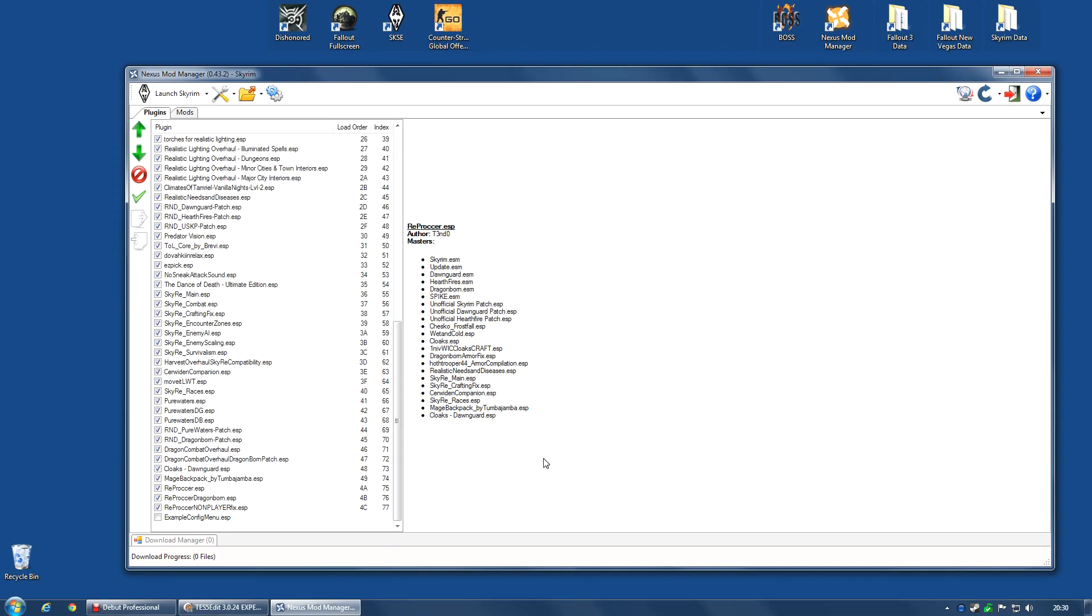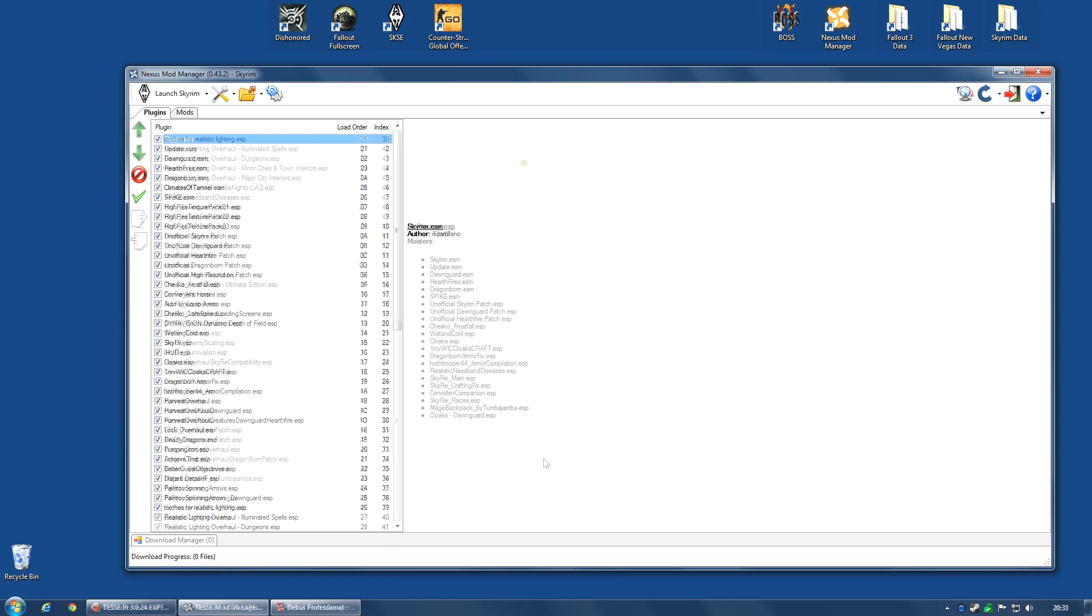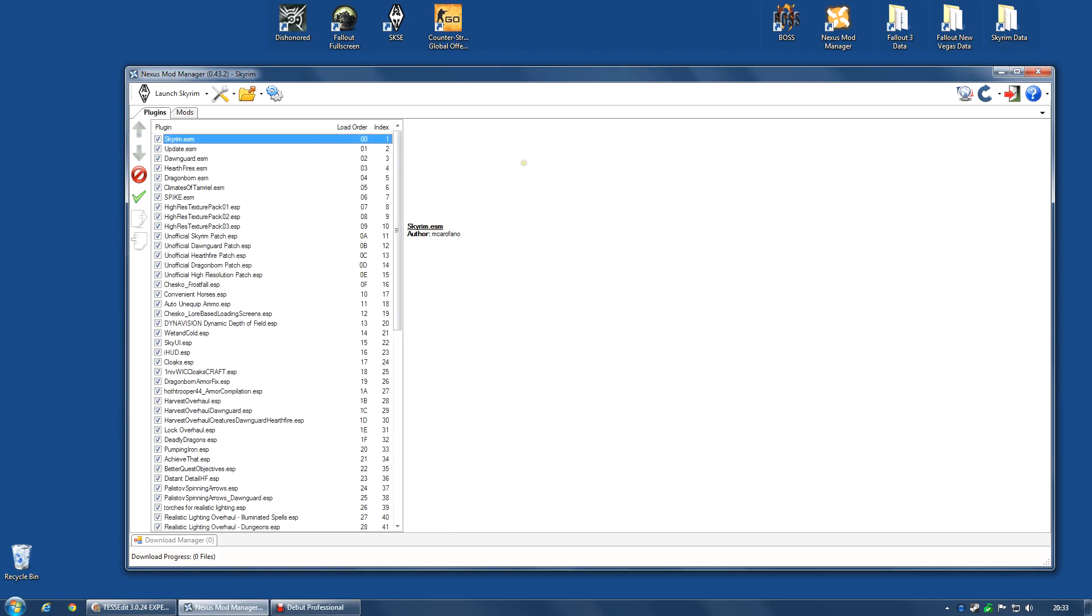And that is really all there is to it. Run TES5Edit, see where it fails, and then usually, 99% of the time, it's pretty obvious what you've got to do. You've probably either got to regenerate the reprocker file, remove a compatibility patch, or re-add a mod that you accidentally deleted.